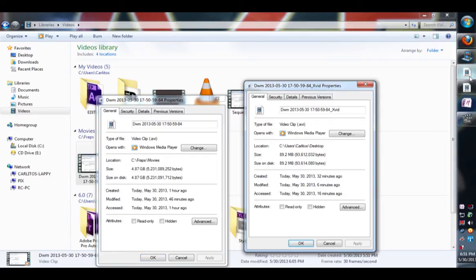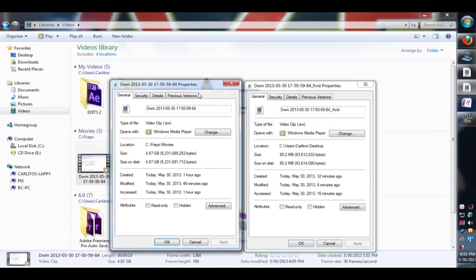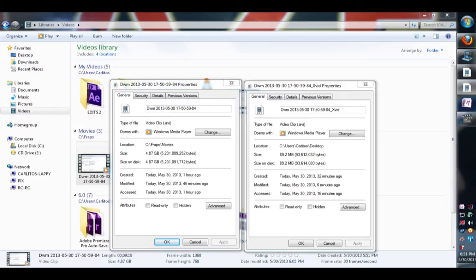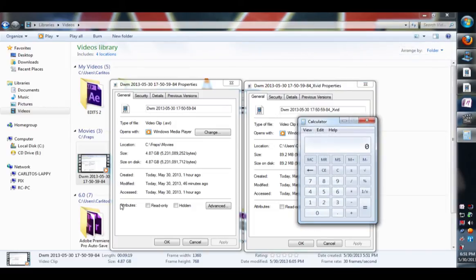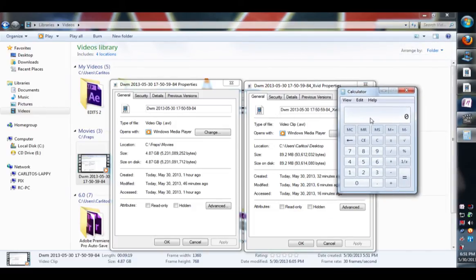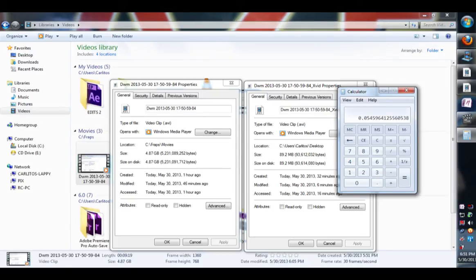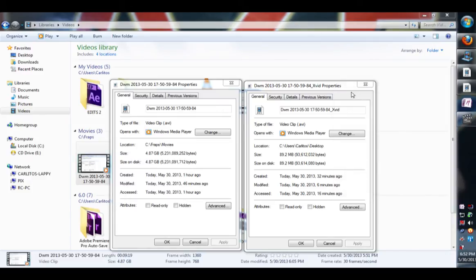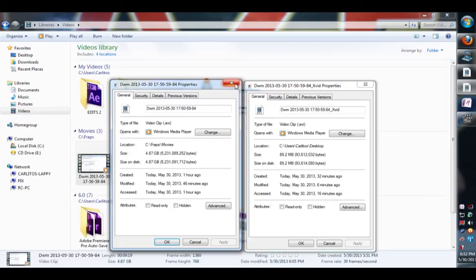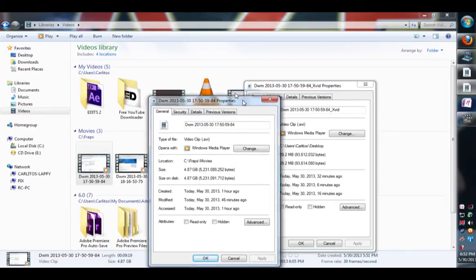So from 5 gig to 89.2 MB. 4.87 divided by 89.2. It's pretty significant. That's how much reduction. Let's look at the quality of both videos.